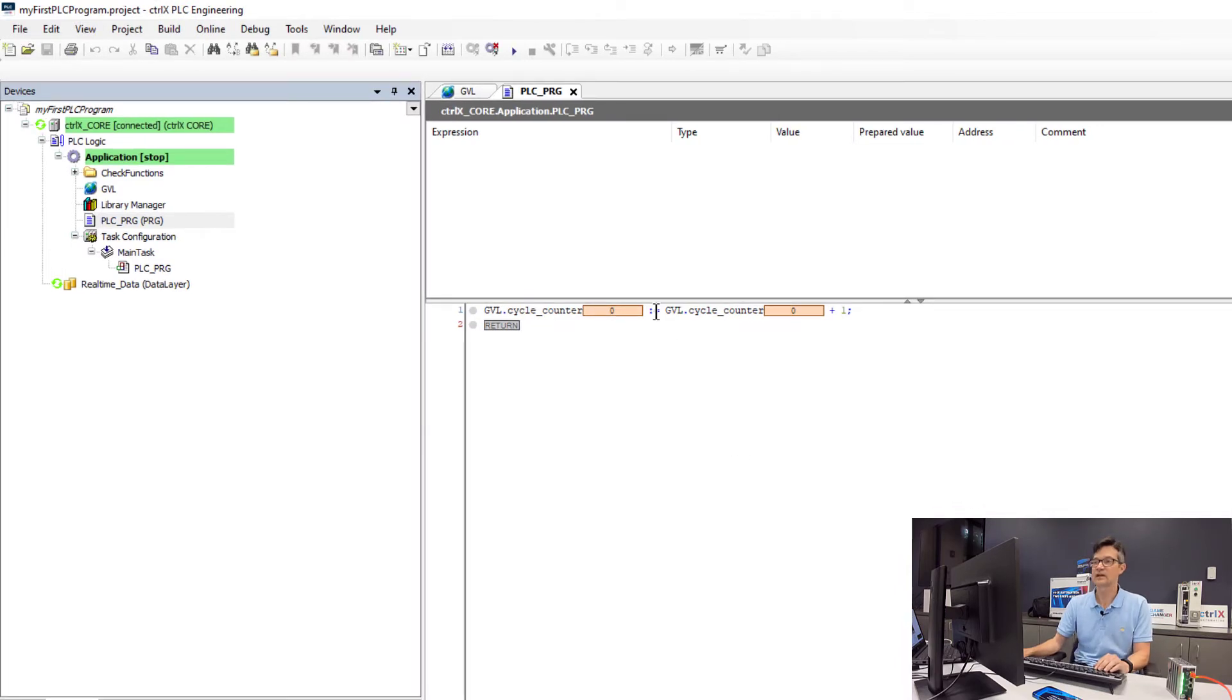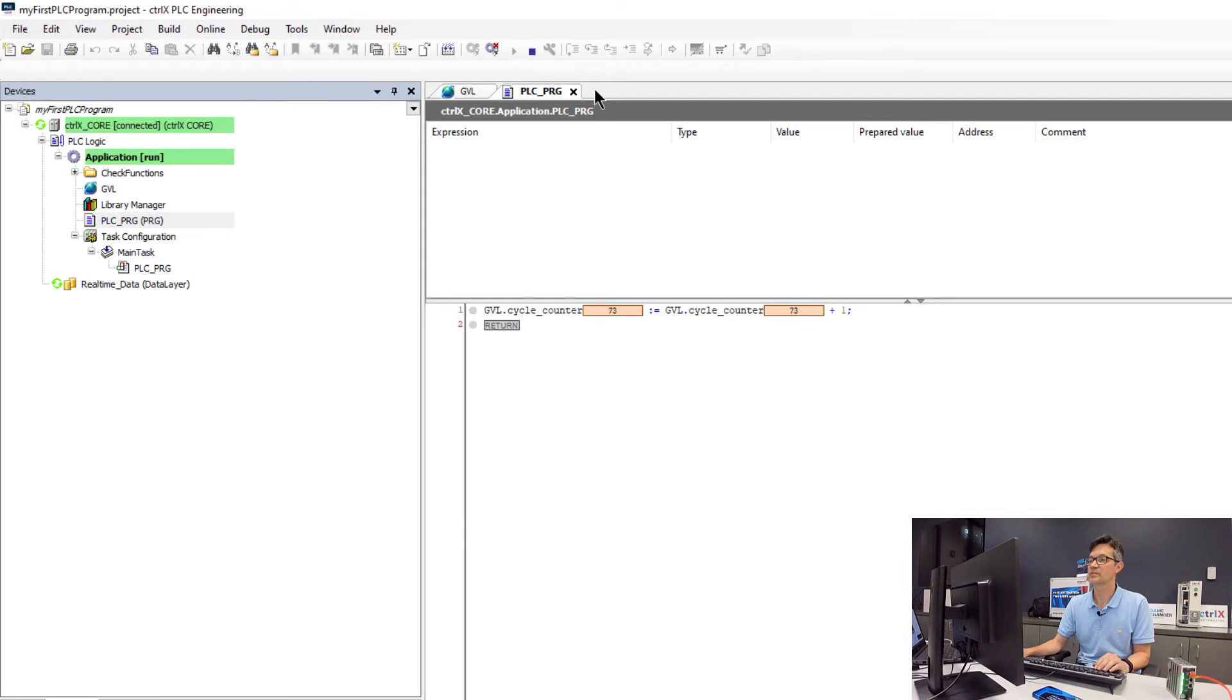And now we must enter in our username and password again for security reasons. Now that it is downloaded we will go ahead and hit the play button to start running the PLC. And we will see that our counter is now incrementing.